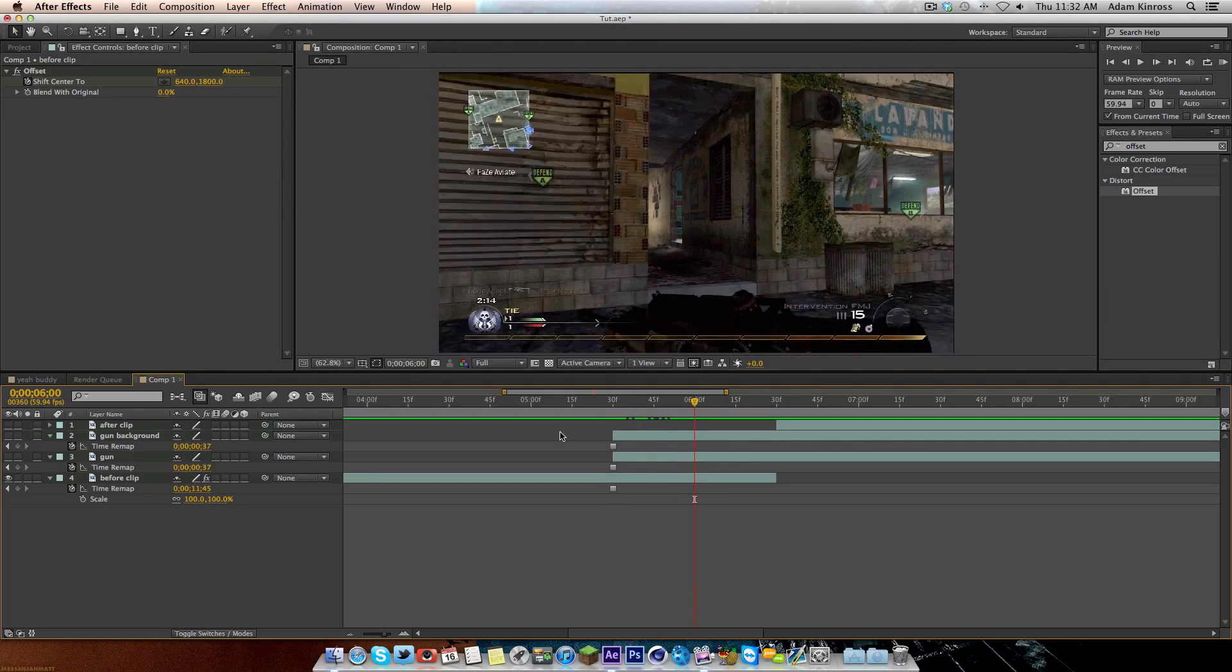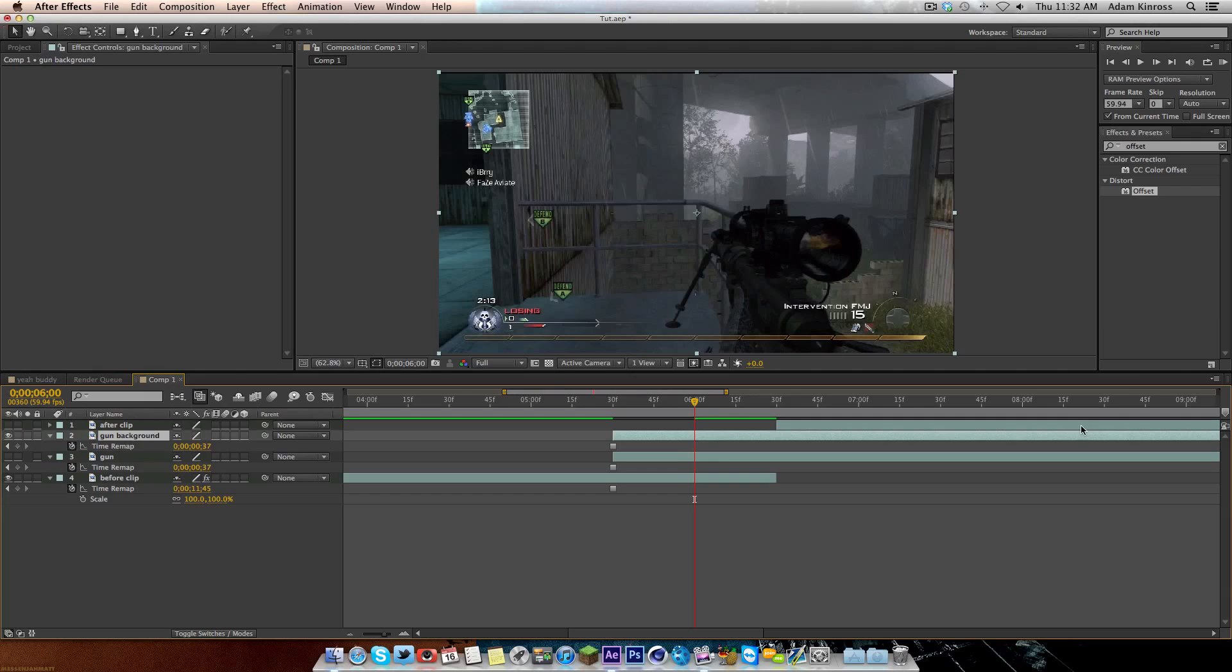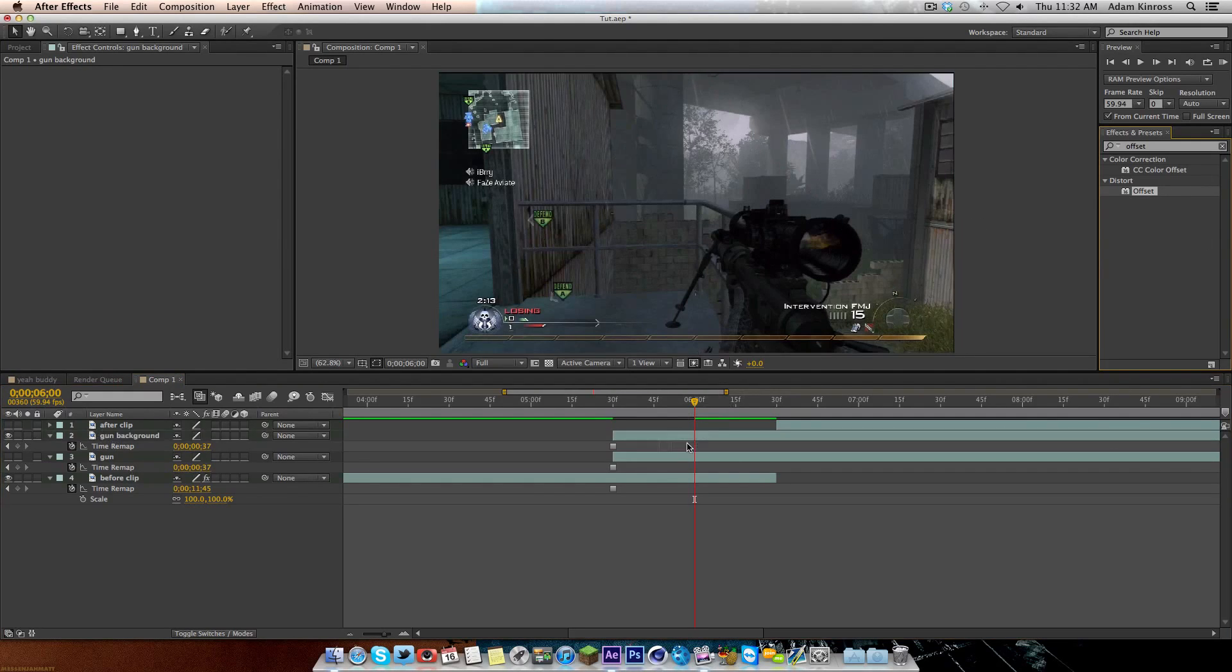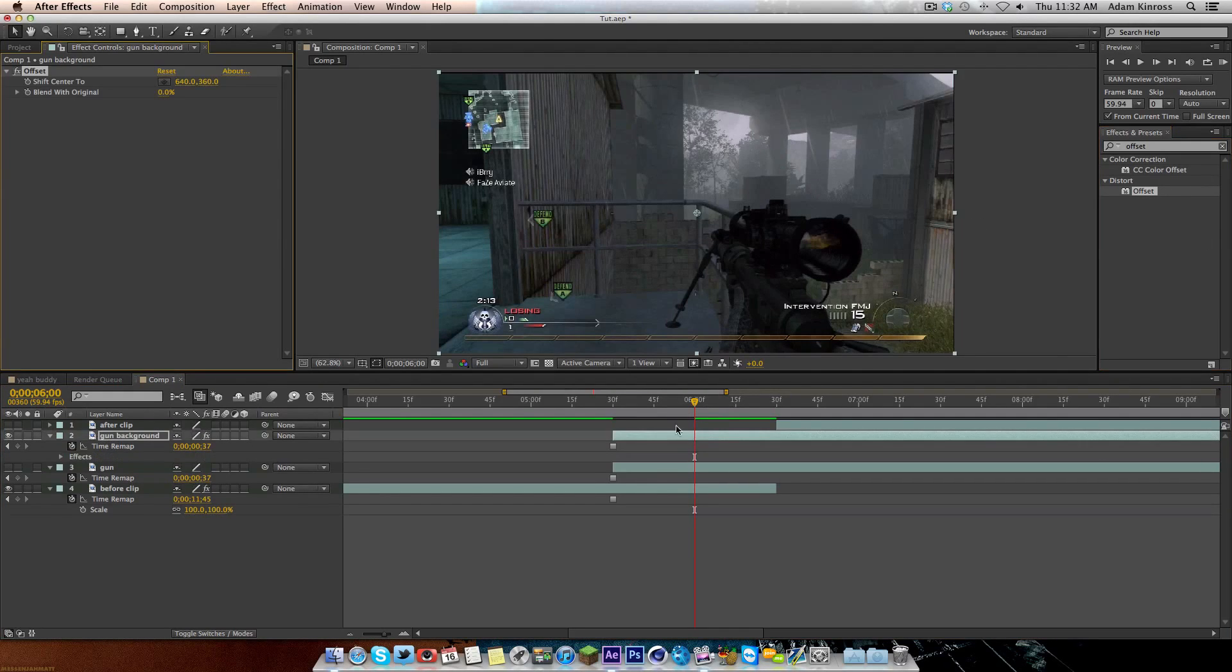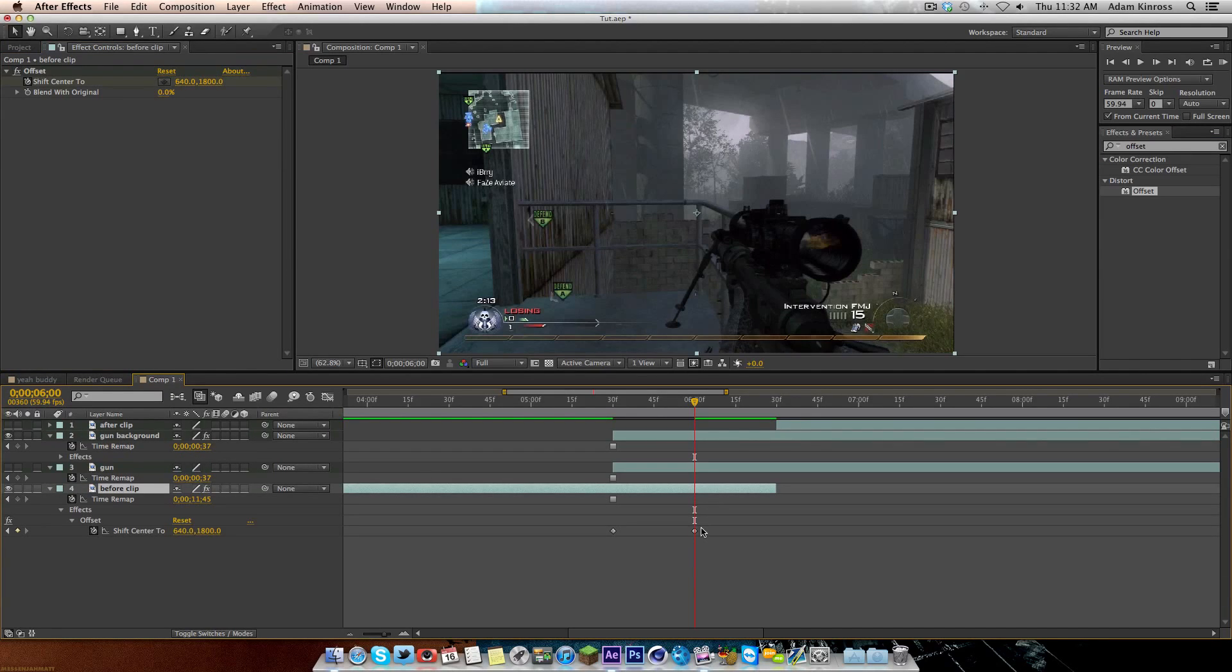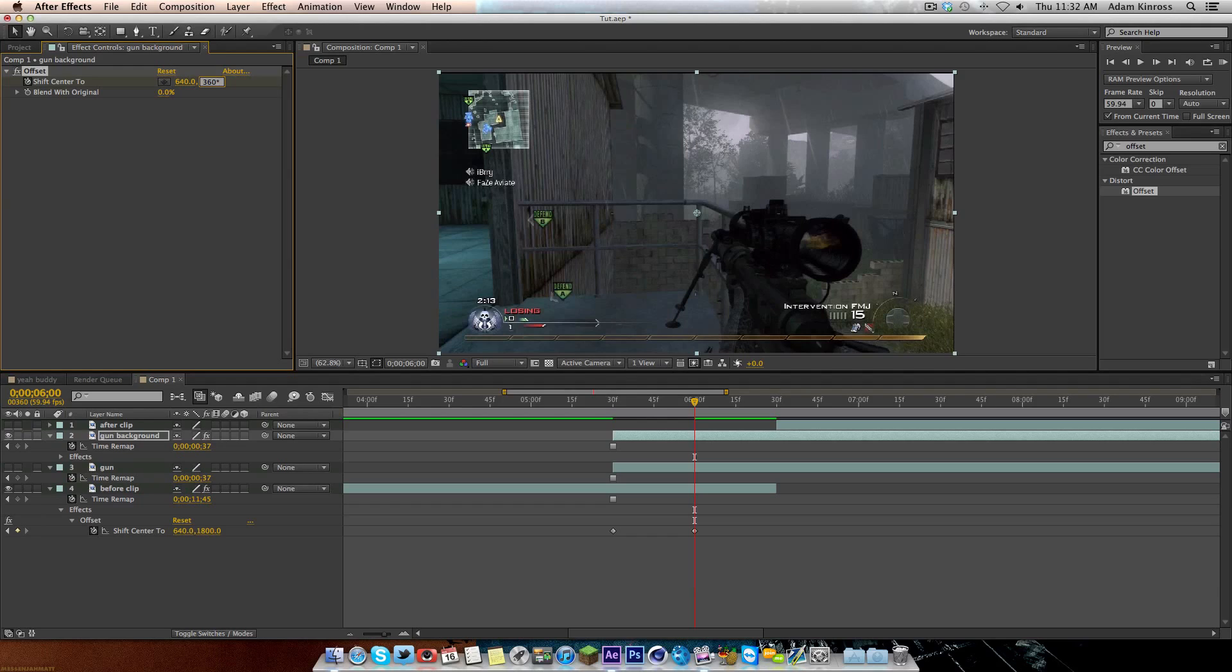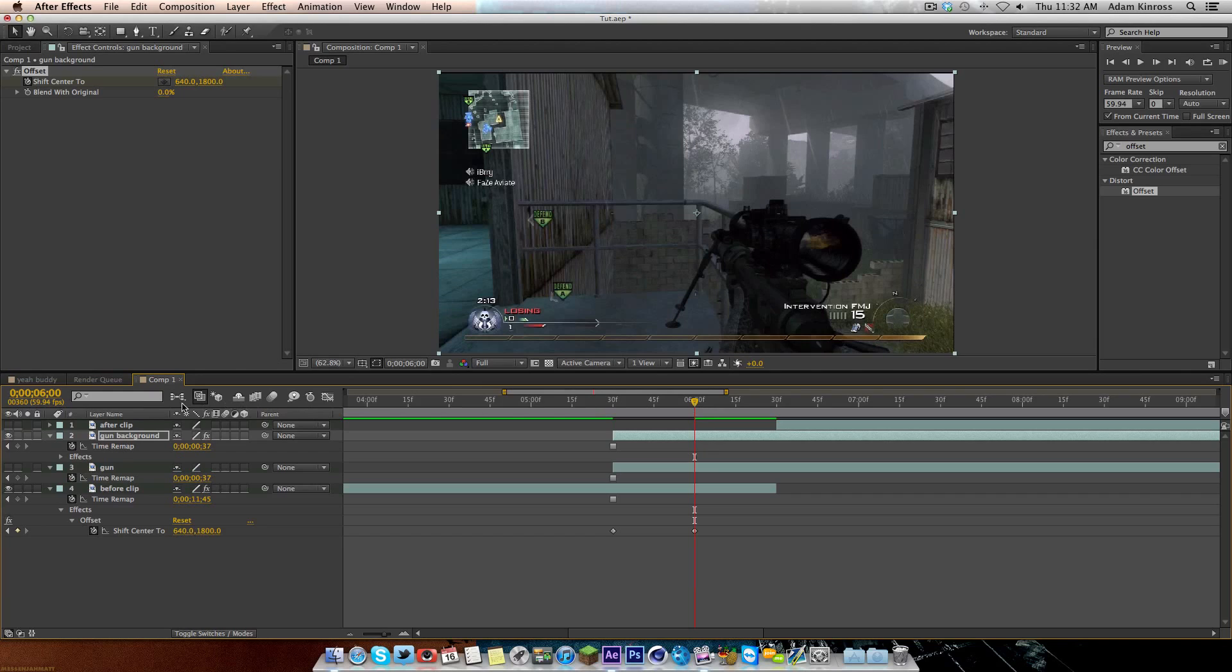Now we need to do the offset for our gun background. So we're going to drag the offset onto the gun background layer. Go to the middle. Where this before clip key frame ended. This is where we want this one to start. So key frame it there. Key frame the shift center to there. And then do the same thing. Between 360. Shift 8. Just make the multiplication sign. And then 5. So it's going to be like, what the.